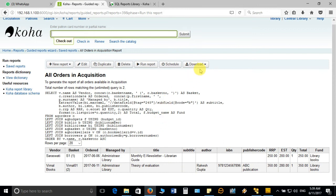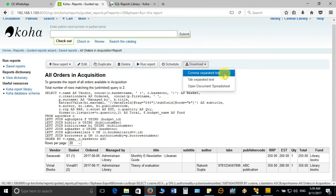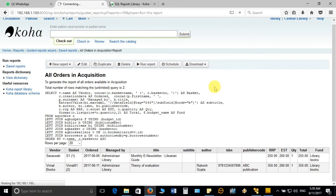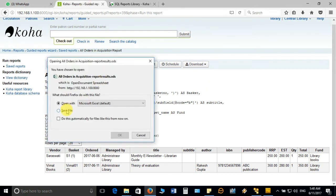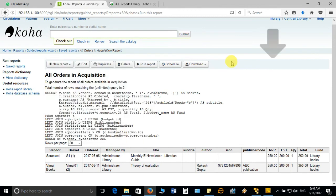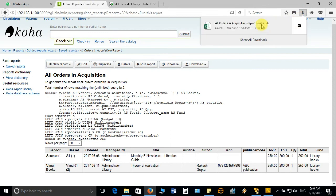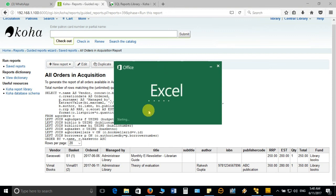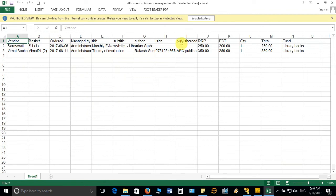You can download the result as comma-separated text, tab-separated text, or a document spreadsheet. Let me select the Excel sheet option. It is allowing me to download the file — I'll save and open this file. It opens in Excel and shows all the orders to different vendors in one sheet, which you can preserve and use for different purposes. It shows the total ordered titles in one Excel sheet.